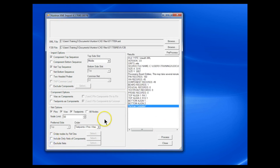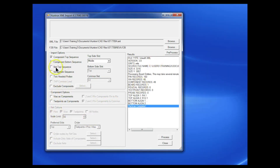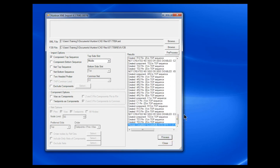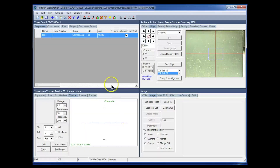Since I'm not doing the net import, I'll unselect those and uncheck the net top sequence — I only want to create a component import. Click the Process button and it'll go ahead and create the sequence. The process is complete, click Close. It switches back to the Workstation software and now we have a new sequence added to the board.